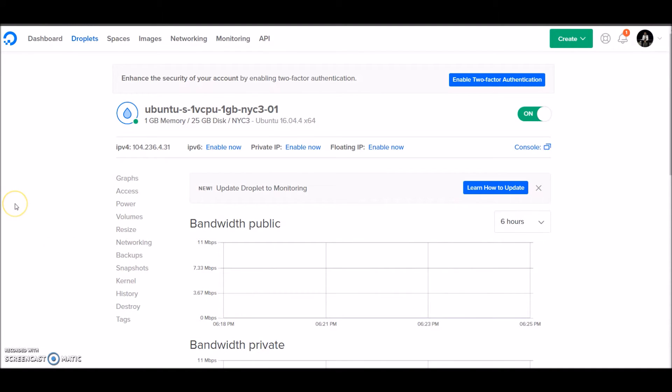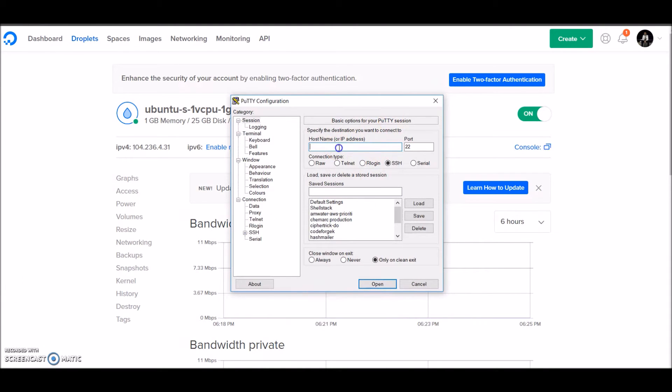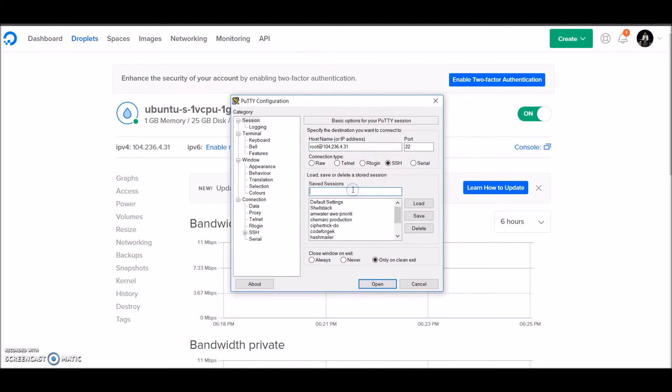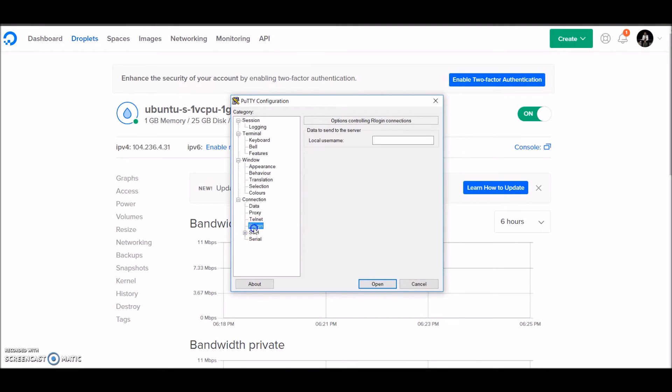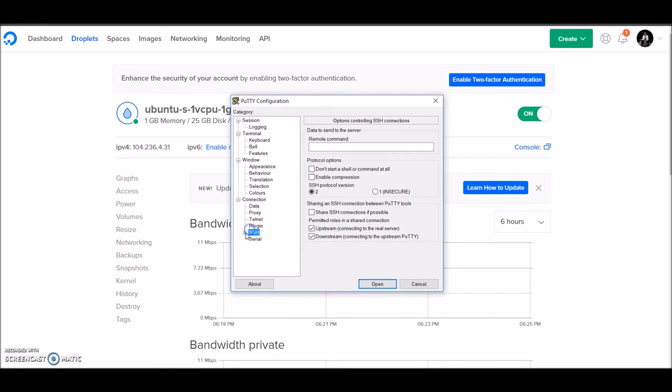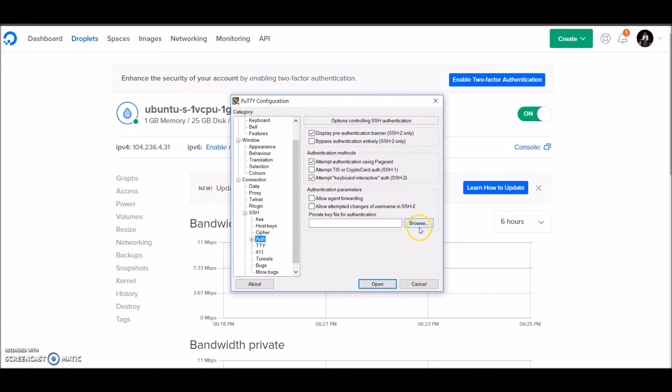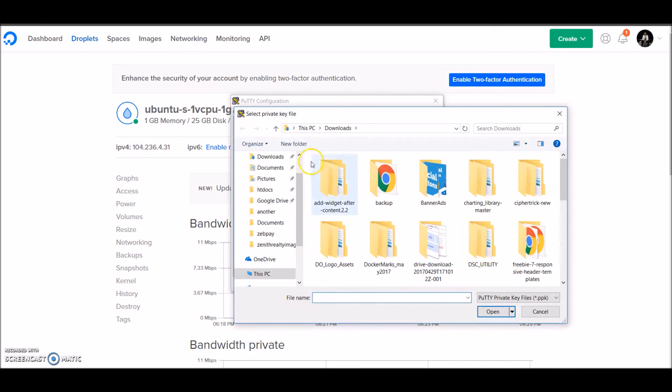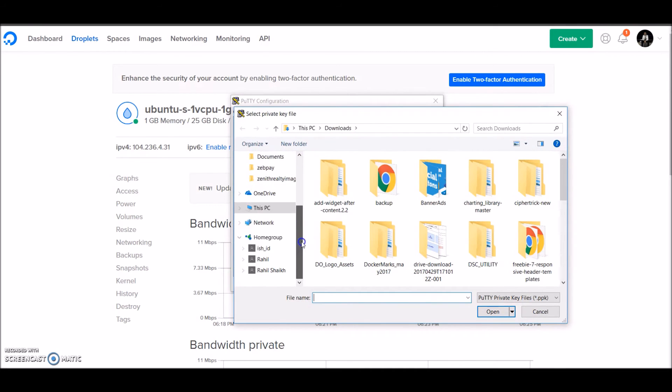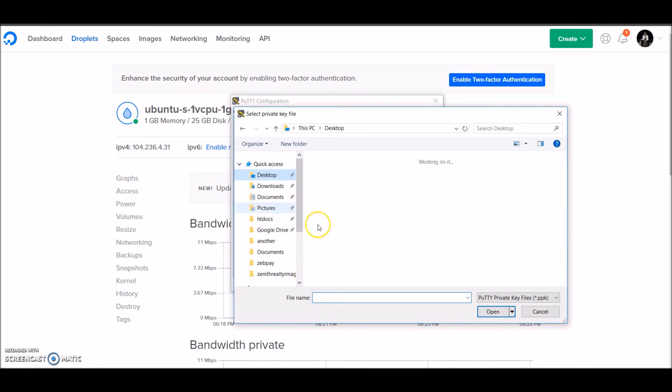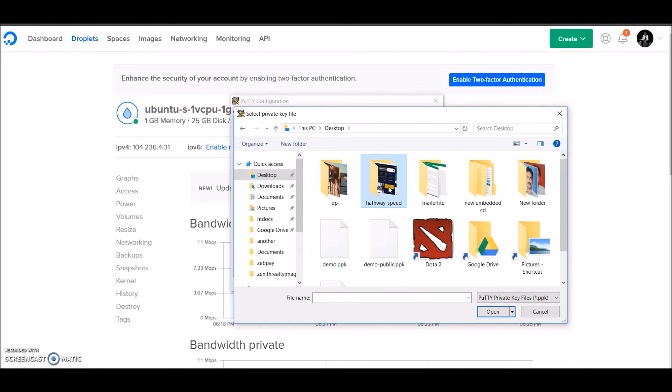Let's try and connect to the droplet using PuTTY. I'll open up PuTTY and add the user and IP, and give it a name as 'demo video'. In the SSH settings, I'll need to add the private key file that we just generated.